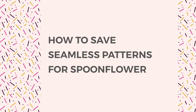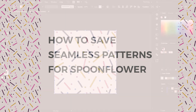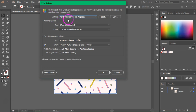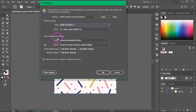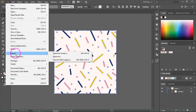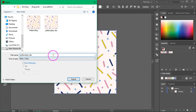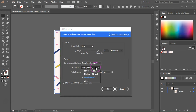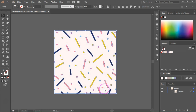Let's save this file for Spoonflower. If you want to print on fabrics, check with your printer before saving. For Spoonflower, set the color settings to North America General Purpose 2 and the RGB setting to sRGB, because Spoonflower uses sRGB colors. Press OK to apply. Then go to File > Export > Export As — Spoonflower recommends saving as JPEG or PNG. Set the color mode to RGB, because uploading CMYK files may cause colors to look different on screen versus printed. Set the resolution to 150 PPI — the value Spoonflower recommends — make sure anti-aliasing is set to Art Optimized, and press OK.